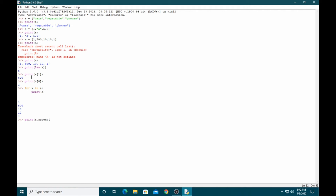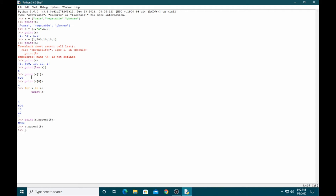If you want to add a new element to the array, you can use append. For example, a.append(5). You can see that five was added two times because I used append with print and also without print. With the append function, the new element is always added at the last position of the array.